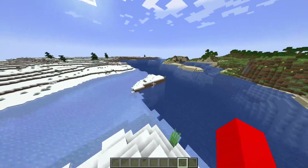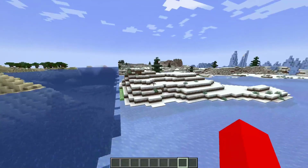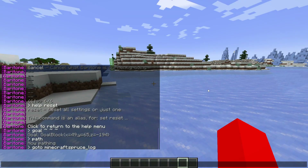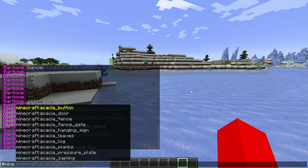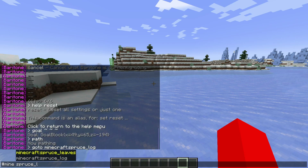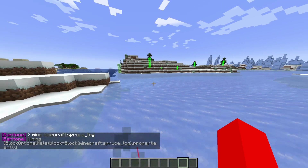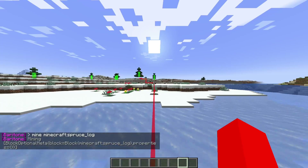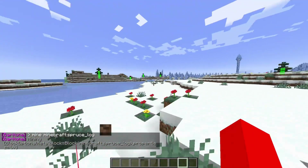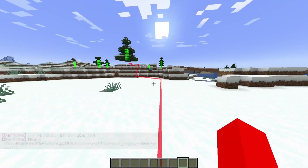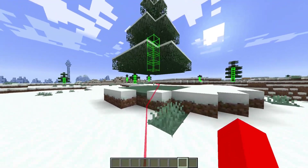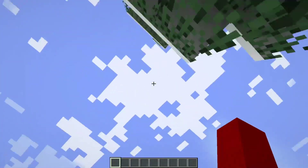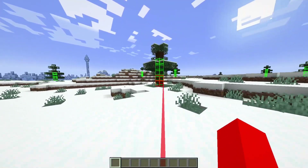There's actually an even better way to do this — instead of #goto, we can use the #mine command, which is going to allow you to mine something. In this case I'm going to be choosing the spruce log. It will find the nearest spruce log, go over to it, mine it, and then immediately move on to the next spruce logs.